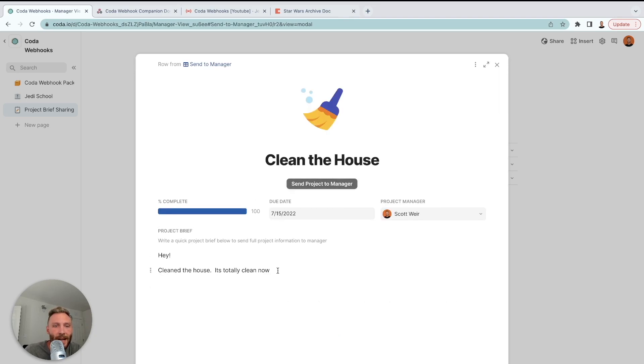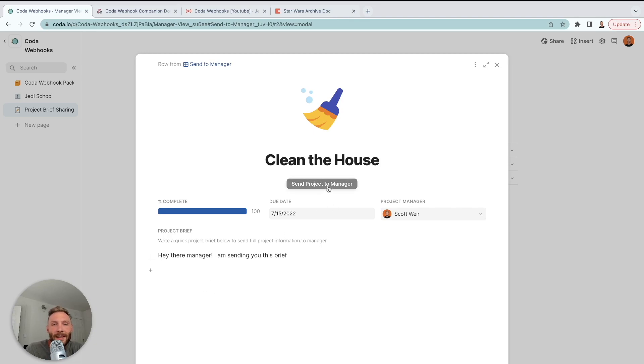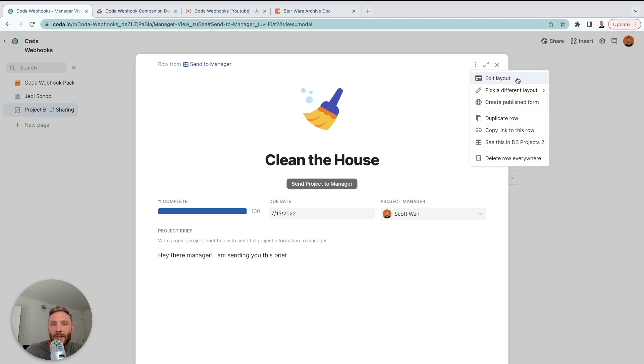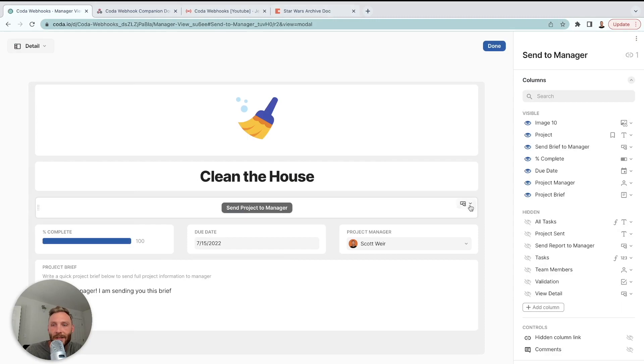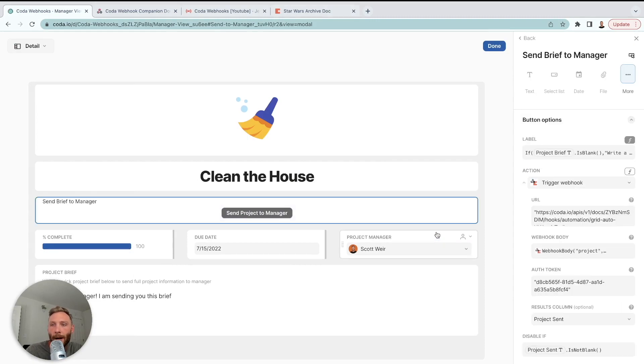Send project brief to manager. Opens up this. And now you can write your brief. Hey there, manager. I am sending you this brief. Now this is the actual button that's going to ping that webhook. So I'm going to show you what it's doing real fast just to see that button options.